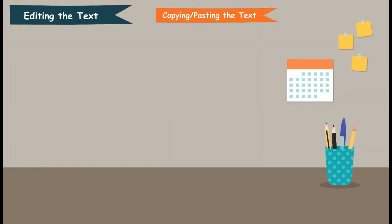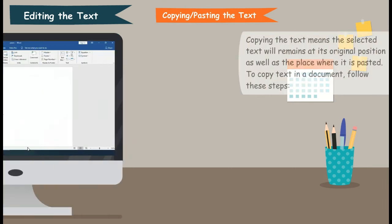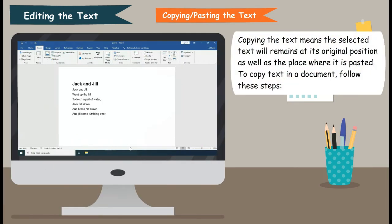Copying or pasting the text. Copying the text means the selected text will remain at its original position as well as the place where it is pasted. To copy text in a document, follow these steps.